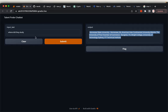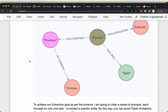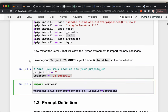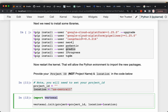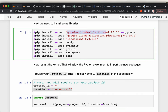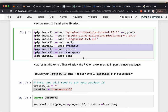We will be using Vertex AI from Google Cloud Platform for LLM models. You need to install a couple of libraries: Google Cloud AI Platform, Langchain to build the chatbot, Neo4j for the database, and Gradio for the chatbot interface, along with a couple of other dependent libraries.